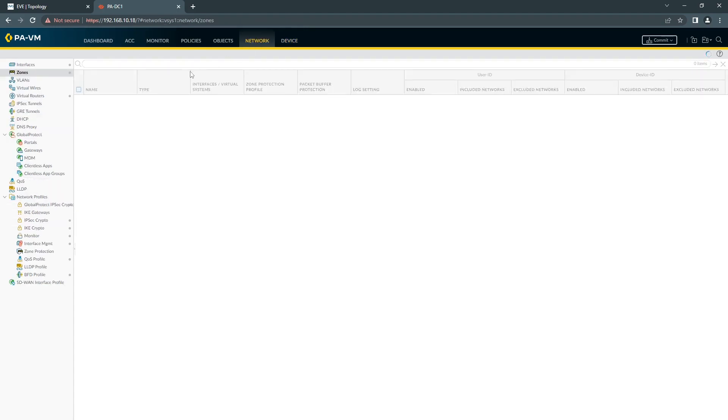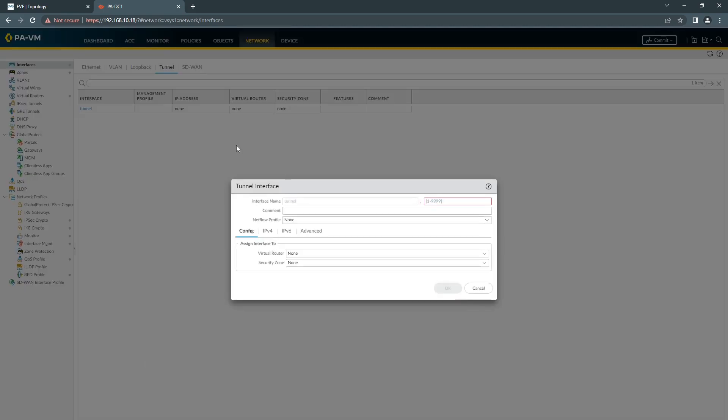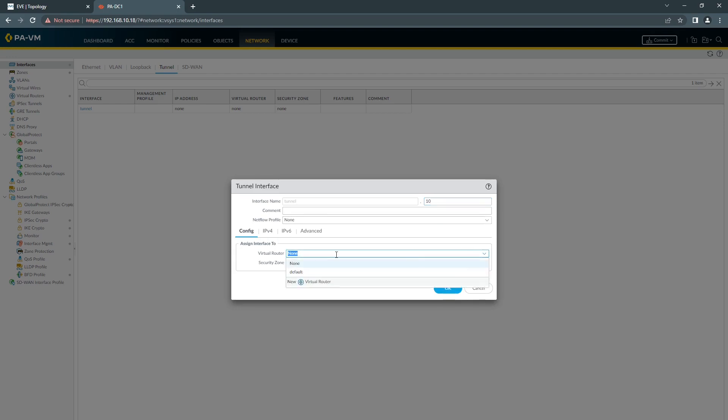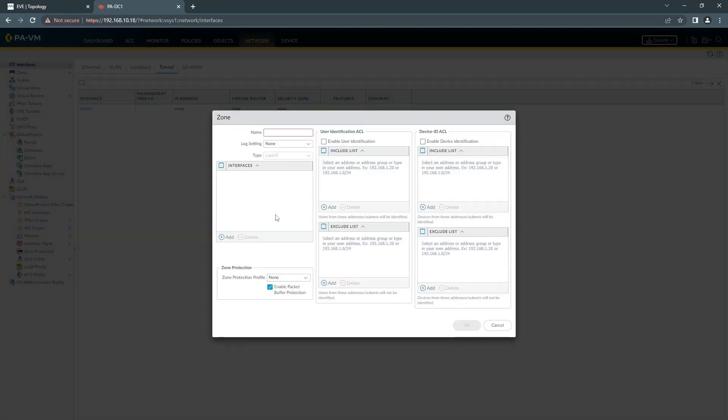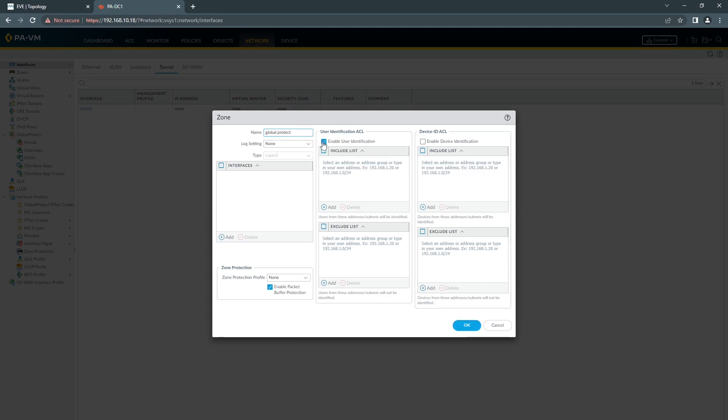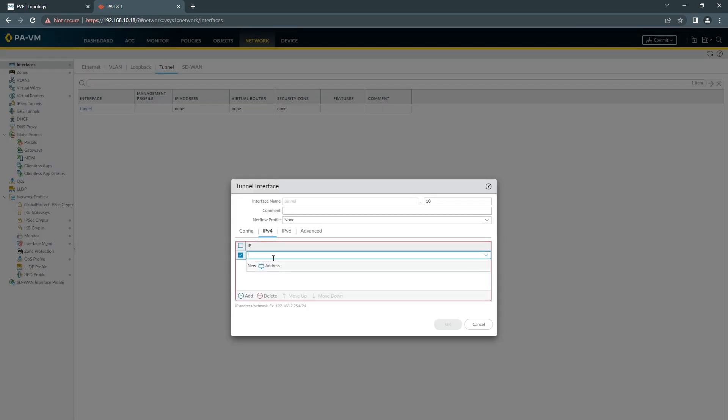Then we need to configure a Tunnel interface. So you go in Network, Interface, Tunnel. Click Add. Add a number that you like to have. Choose the Virtual Router. And we're going to need to create a new zone for Global Protect. Enable user identification.